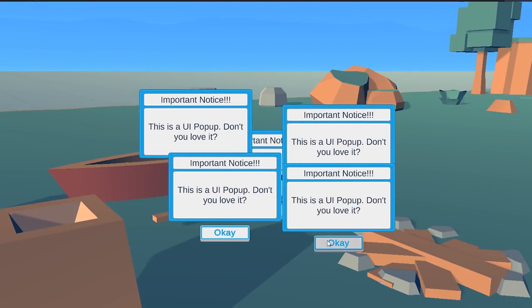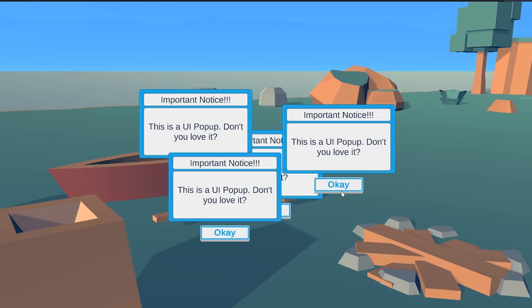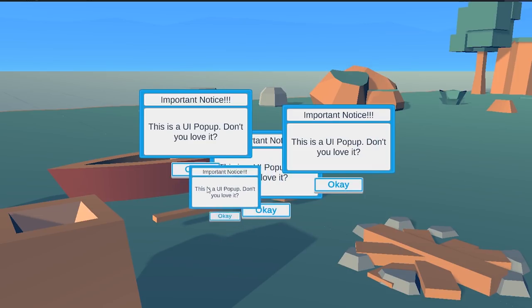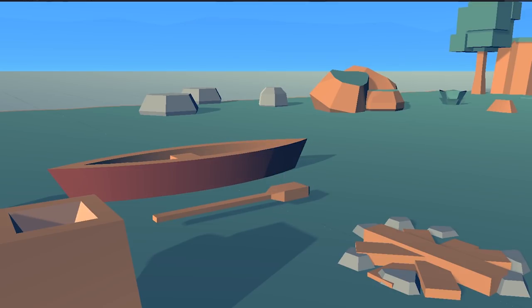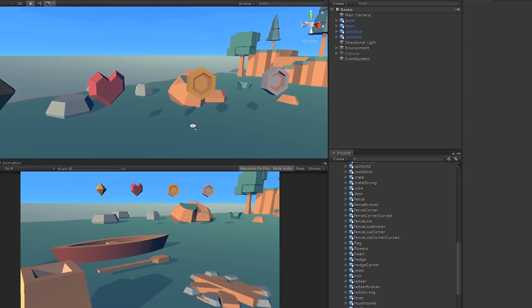You should be able to see that a tweening library is extremely flexible. And as I said, it's not only great for UI, but we can also use a tweening library like this to control other objects in our game.